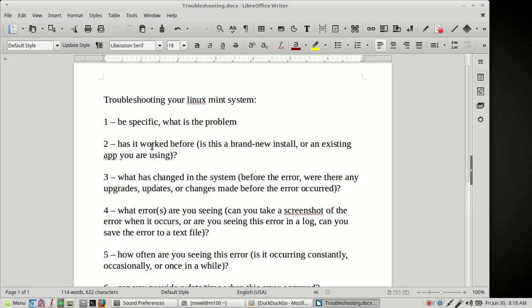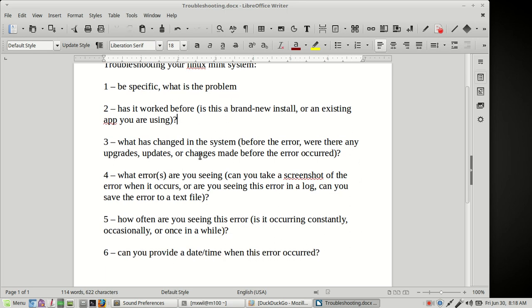Number two, another one that may be obvious. Has it worked before? Is this a brand new install or is this an existing application that you've been using for a while? Number three, what has changed in your system? Before the errors occurred, were there any upgrades, updates or any changes made before the error happened? That's always a good thing to observe and know.